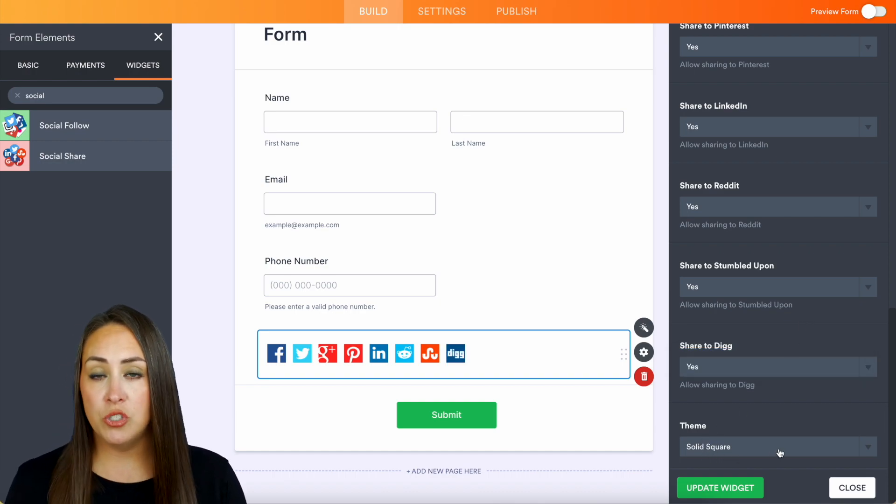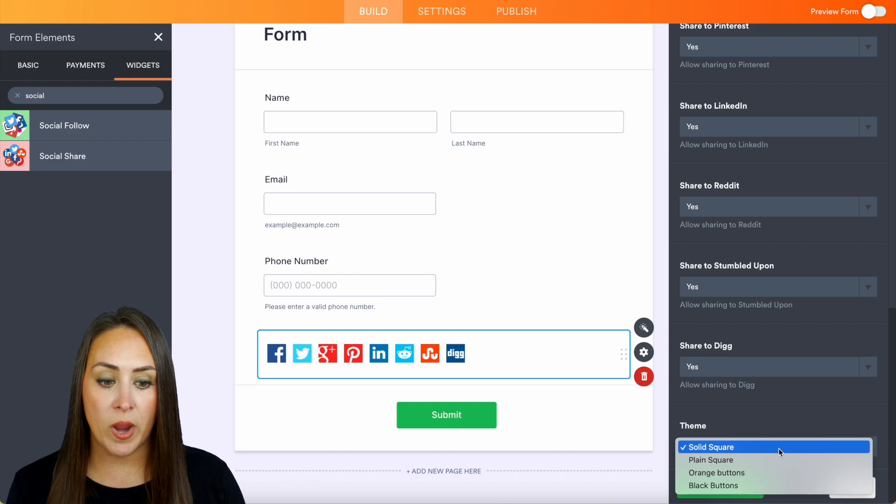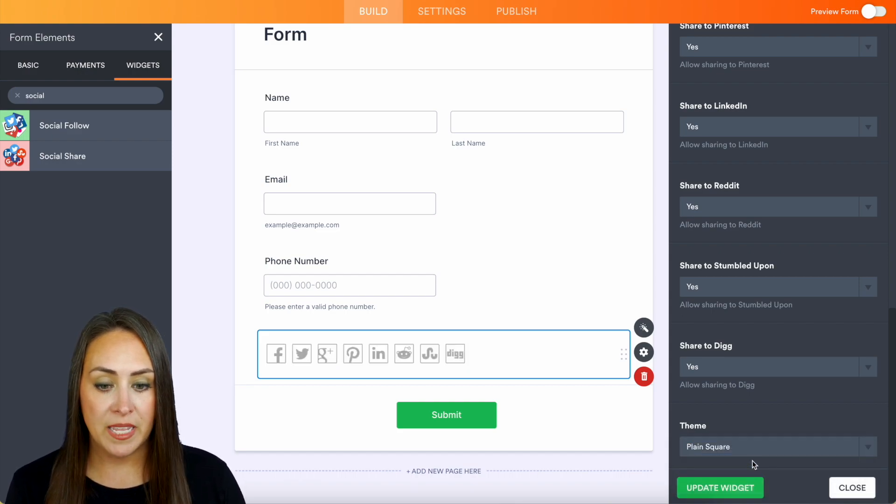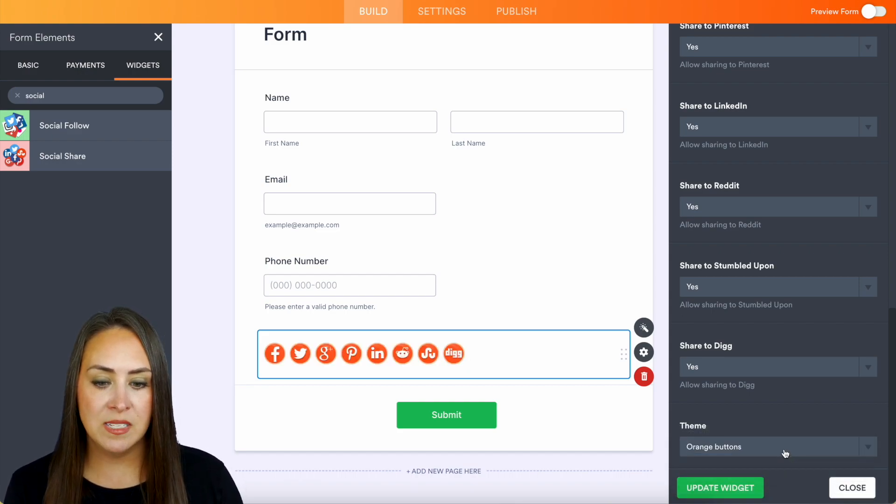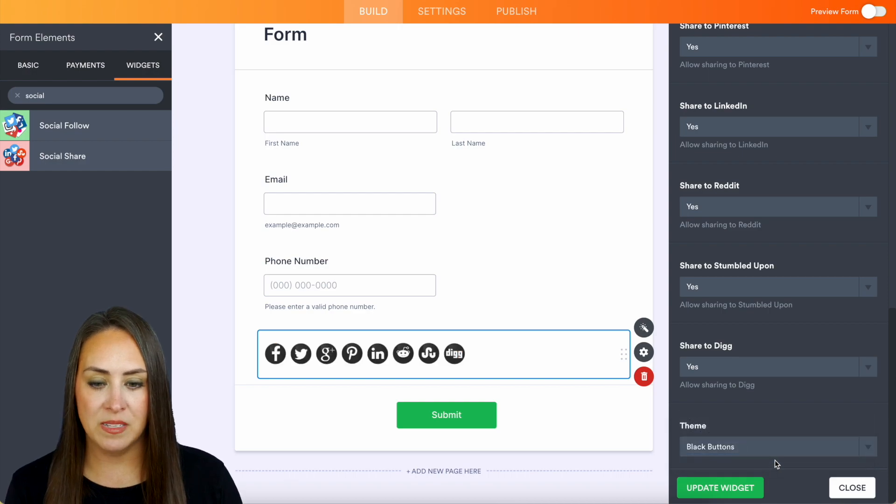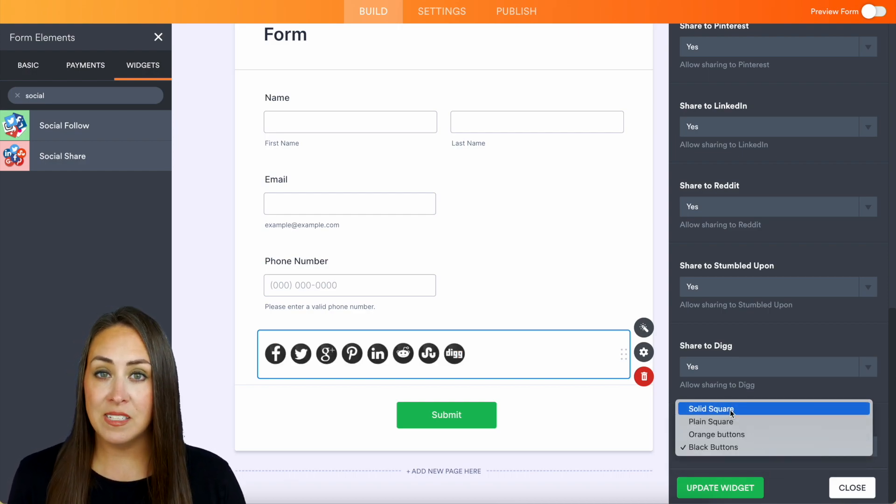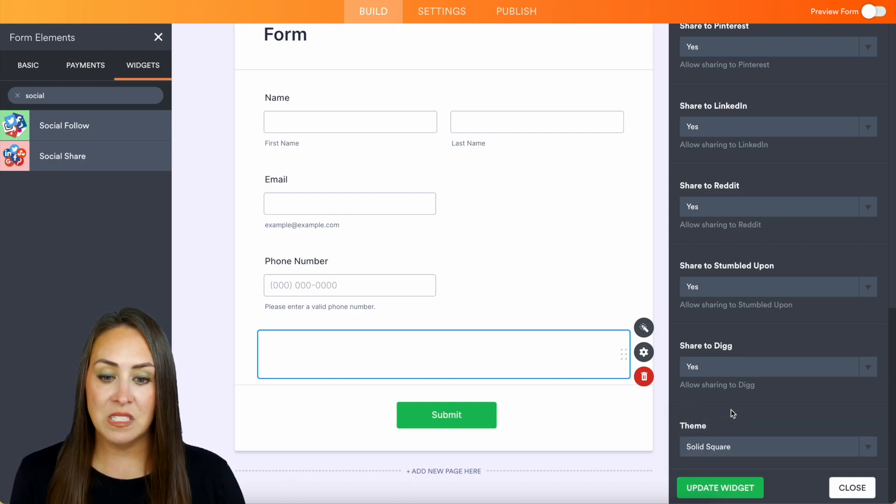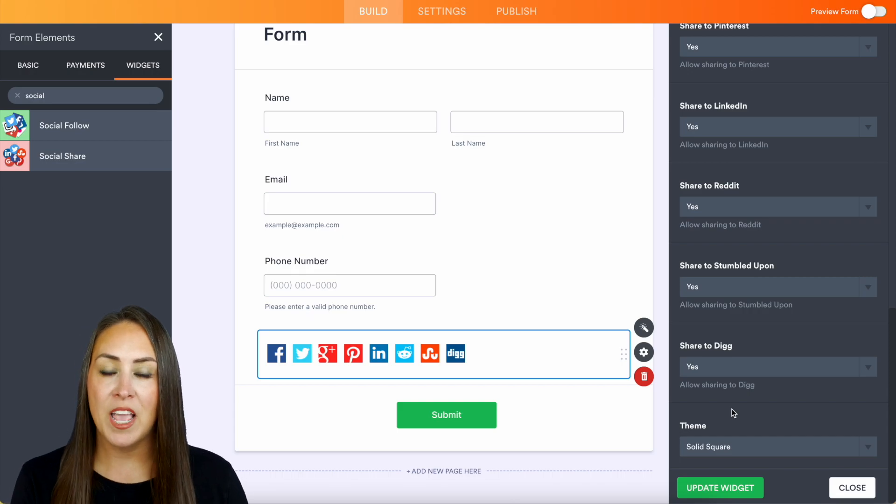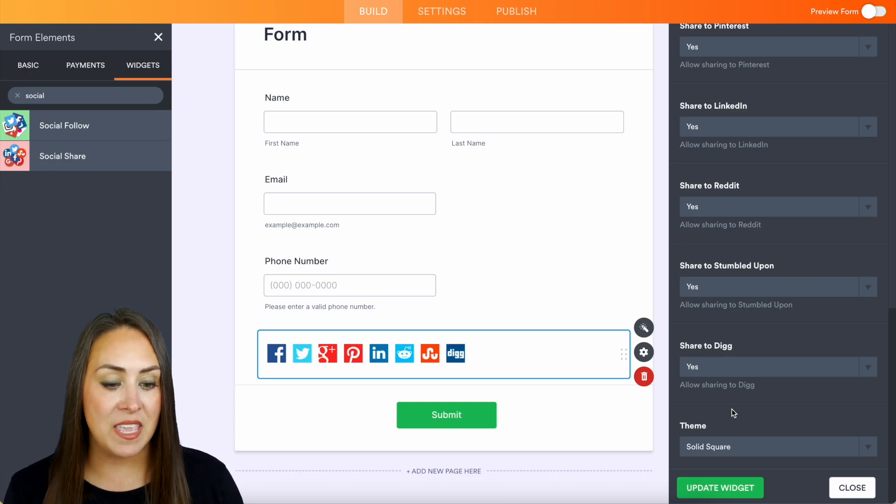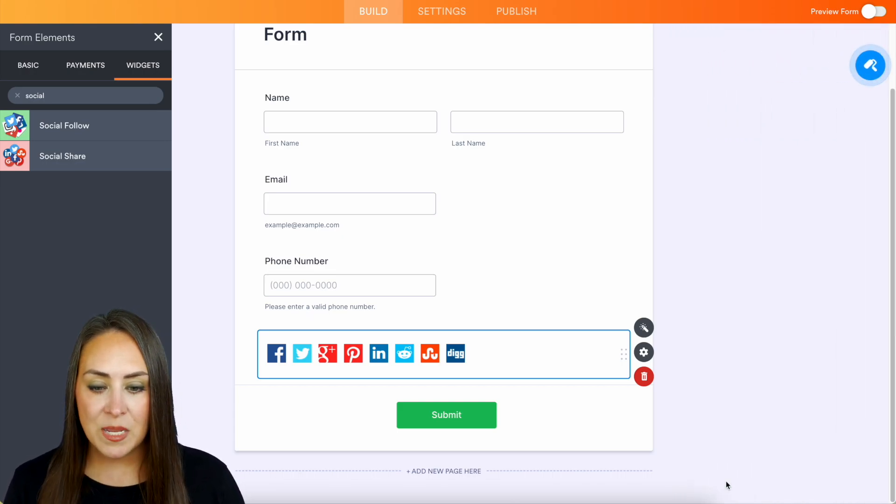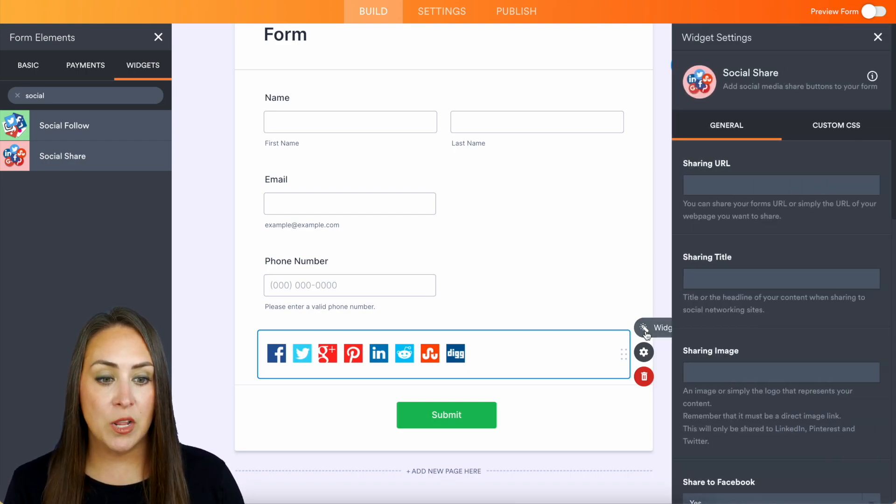Now we can also change the way that this looks. Right now it's solid square, but we have plain square, orange buttons, and black buttons. For me, I think the solid square looks the best because people identify those platforms best by these. We can update the widget. Something else we can do: make sure you put the URL that you want to be shared here. If you want it to be the form, put the form URL there.